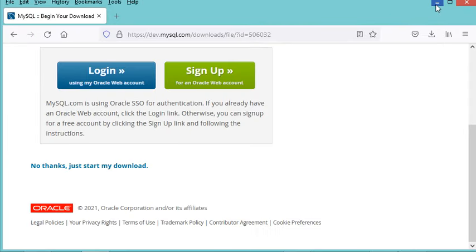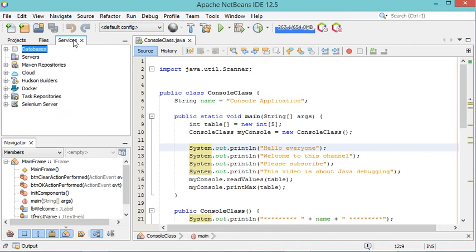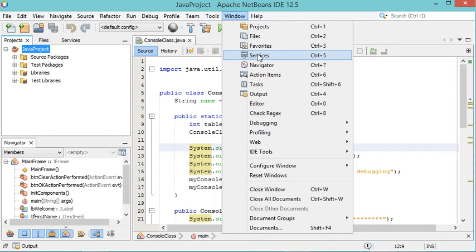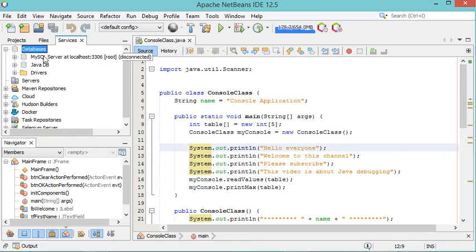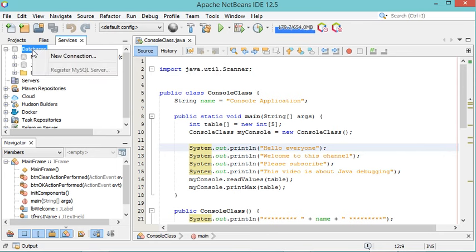Now let's go to NetBeans. Here we can either click on Services, or go to Window and then click on Services. We get the Explorer, and here we have Databases. We can expand it — for the moment we have not created any connection to the database. So let's right-click and click on New Connection.